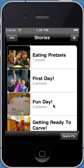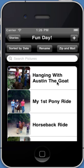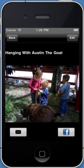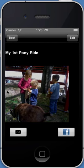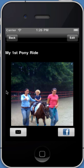When you enter a story and select a picture, you can swipe to the next picture in a story, you can swipe back to the previous picture in a story. You can email a picture, and you can also post a picture to Facebook.